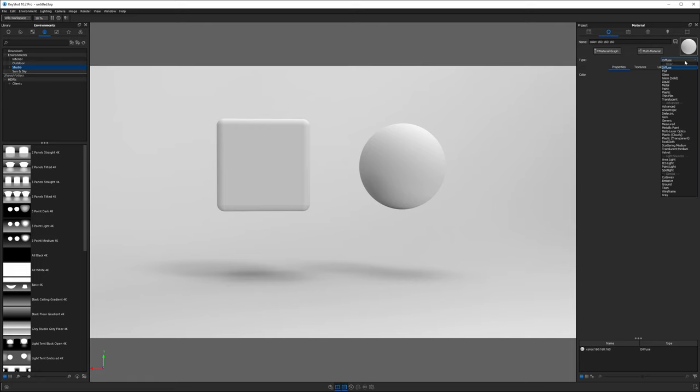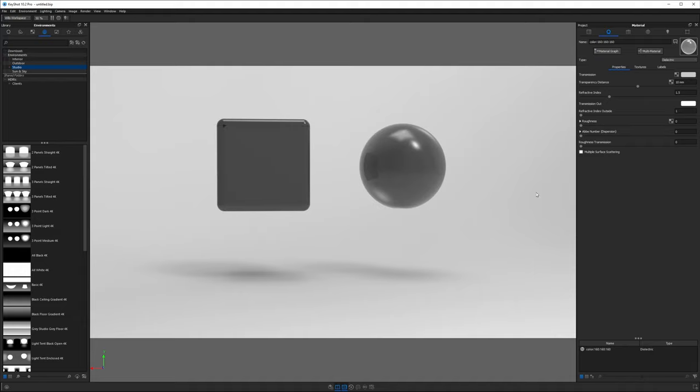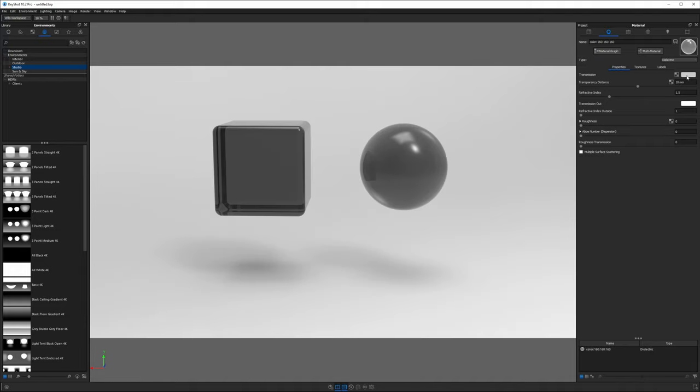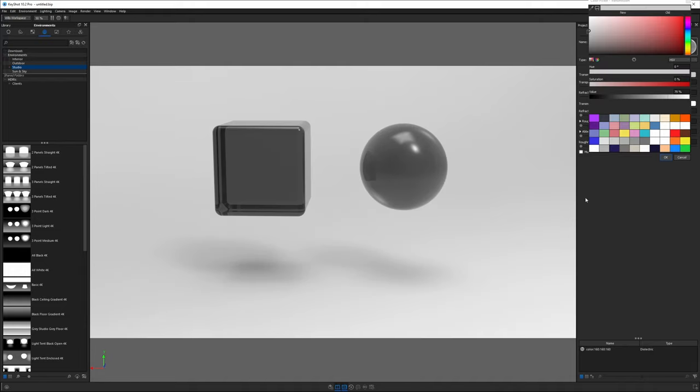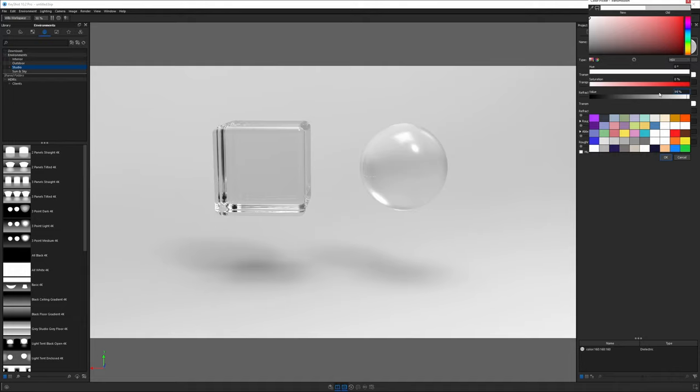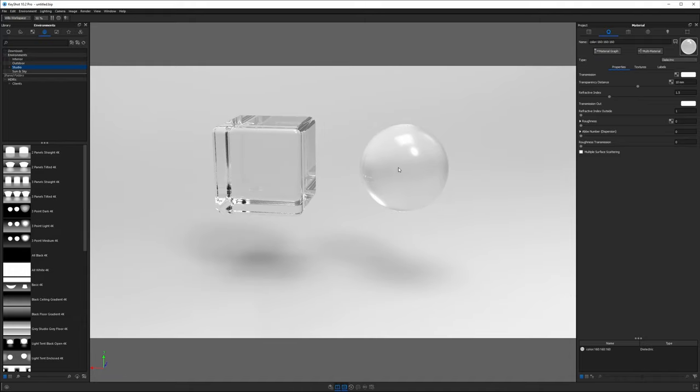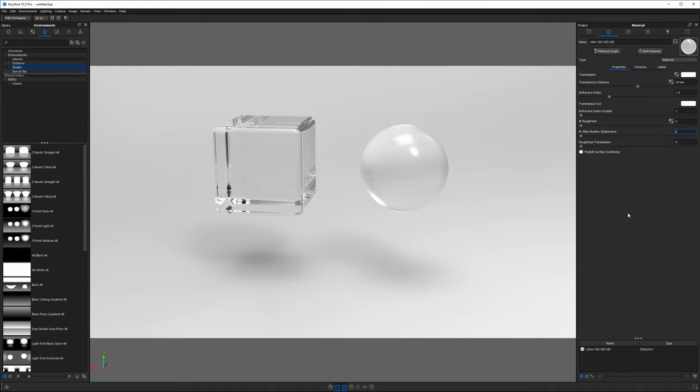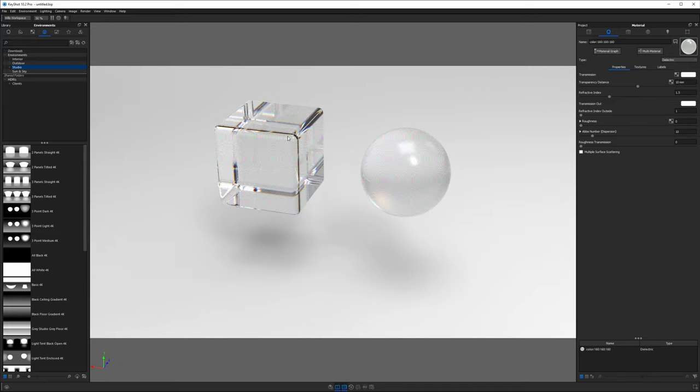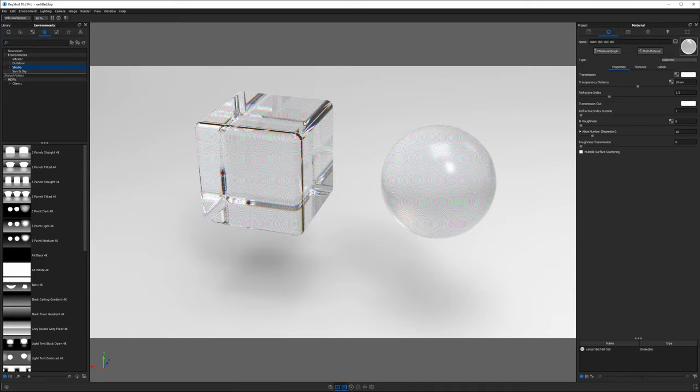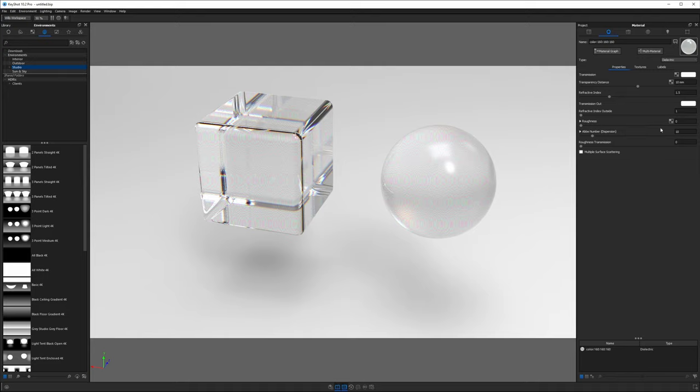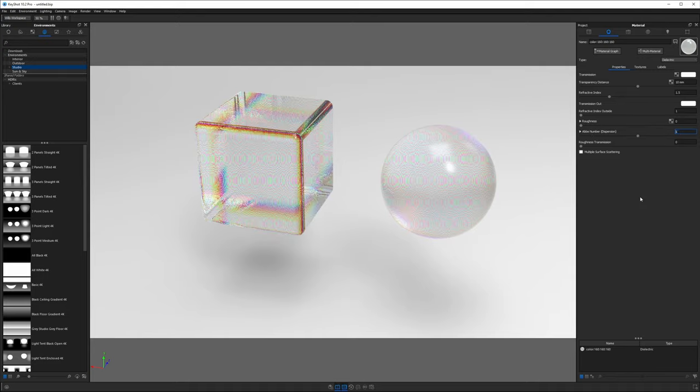Next, we want to change the material type from diffuse to dielectric. We're going to go into the transmission color of their material and set it to 99% white, so it's kind of like having a white glass material. Now find the Abbey number or dispersion. Let's take this up to 50 to start. 55 is pretty close to what a diamond would have. We're going to take this down to 10, which is quite a bit lower. You should start to see some rainbow effects. We really want to exaggerate this, so we're bringing it all the way down to one, which may not be realistic, but it looks cool.